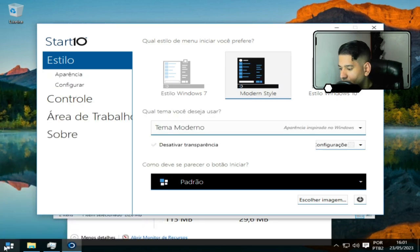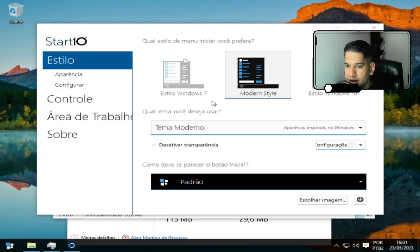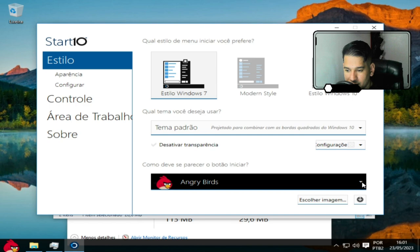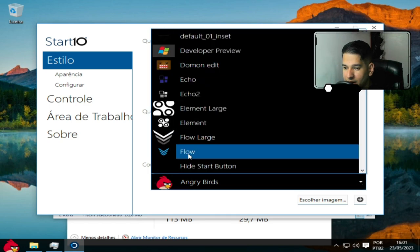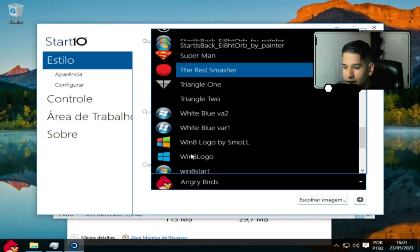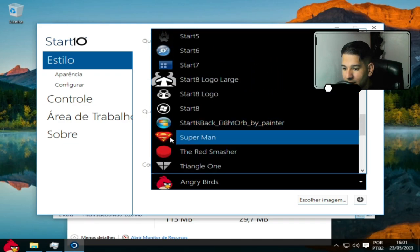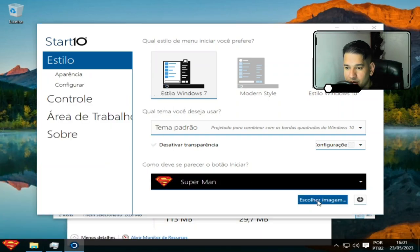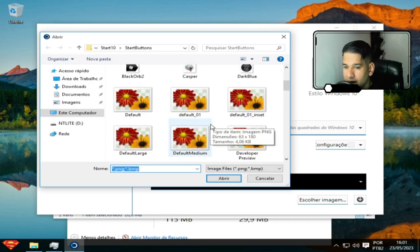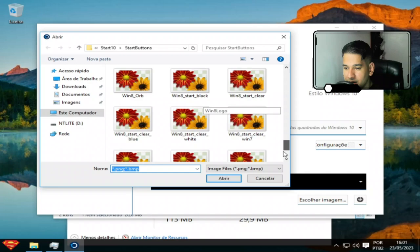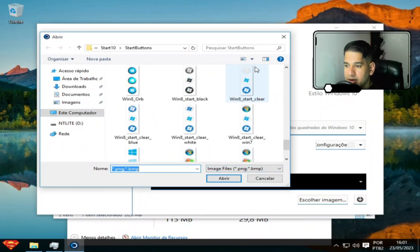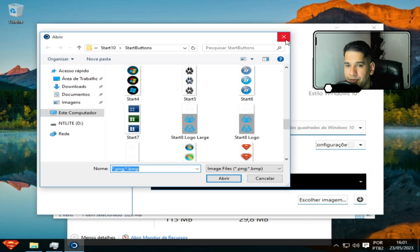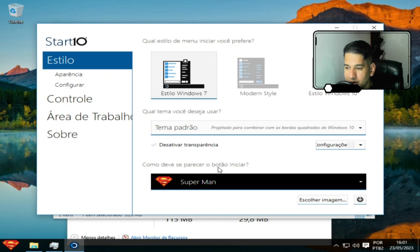Tem esse estilo aqui também, que é um Dark. E tem esse estilo aqui também, que é um 10, Windows 10. Eu vou escolher o Windows 7, que parece que é mais otimizado. Você pode mudar também aqui, que essa parte aqui eu não havia apresentado e nem sabia que existia. Vamos colocar um Superman aqui. Ficou legal, né galera? Você pode escolher uma imagem ao seu critério.